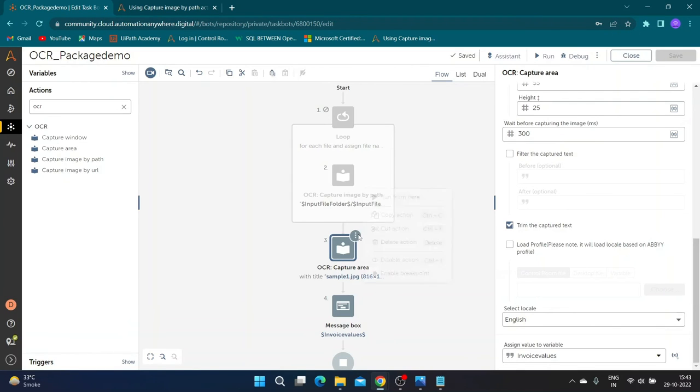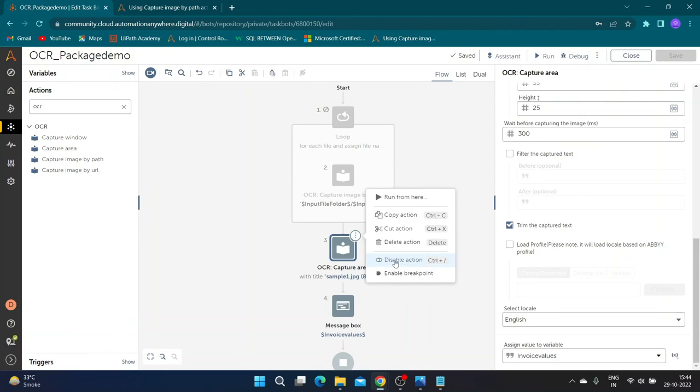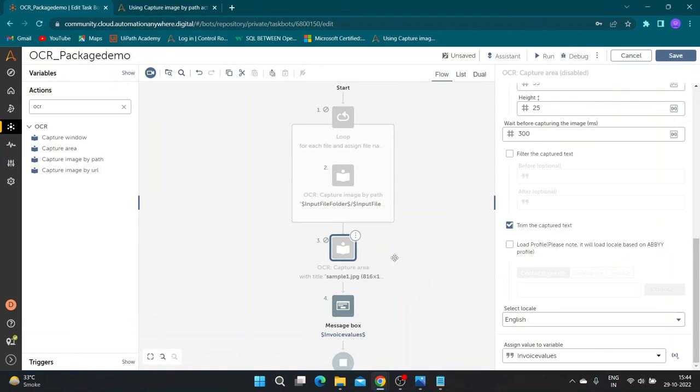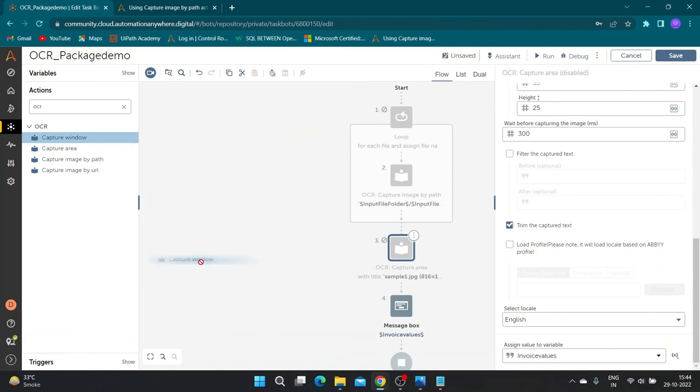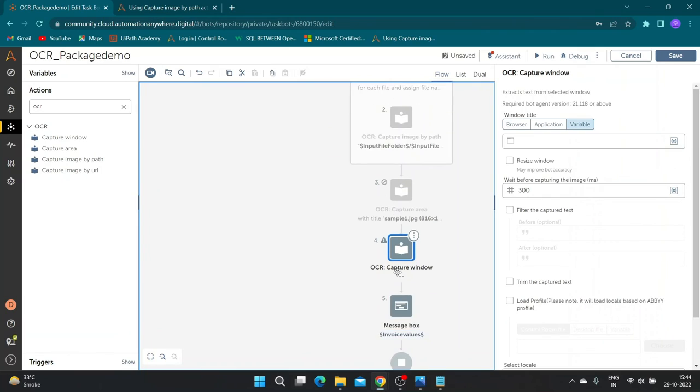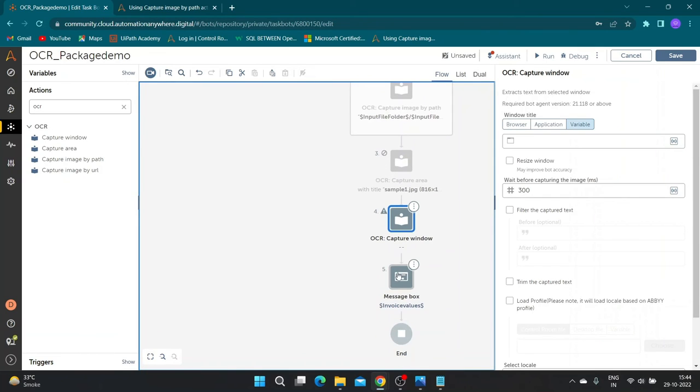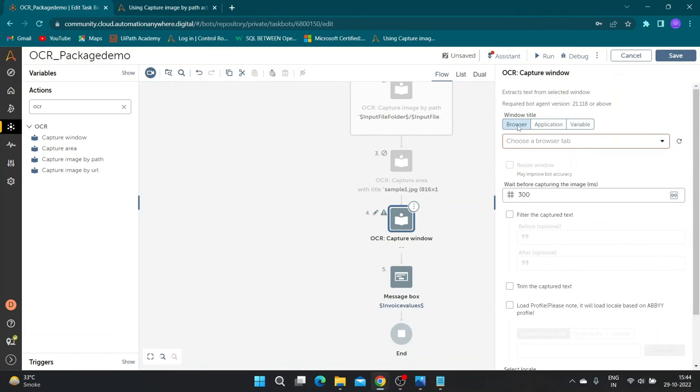We will disable this action and move on to next command. Our next command is capture window. I will be using same invoice sample for this demo. In window title select the invoice window.